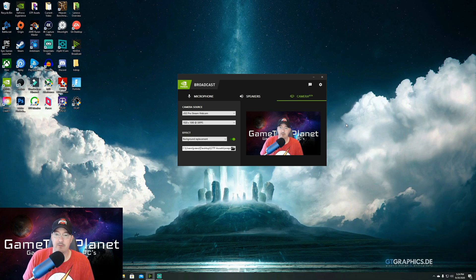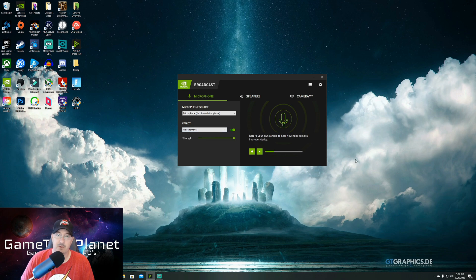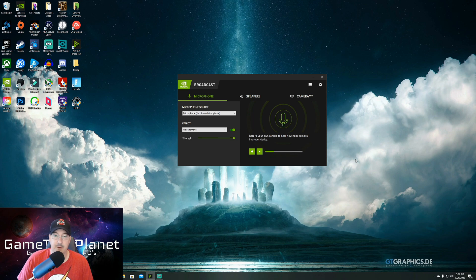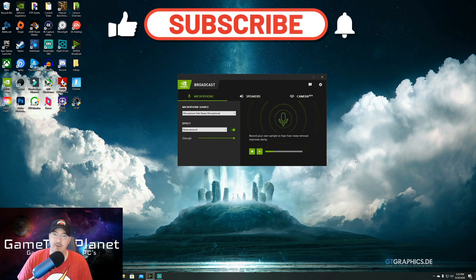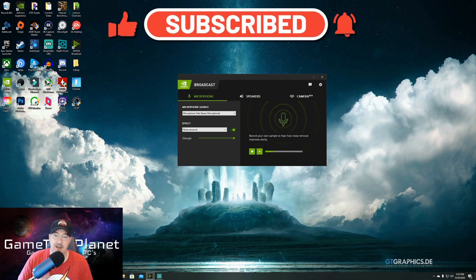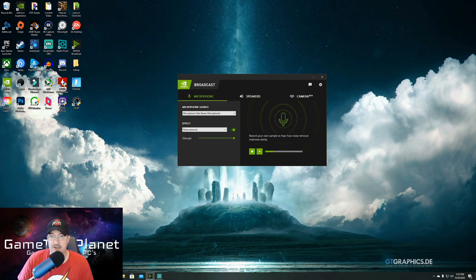I'm really enjoying the noise removal and the camera background removal features — they're making a lot more things possible when there's more noise going on. Anyway guys, I hope this helped. I just wanted to do a quick overview of NVIDIA's Broadcast Studio software and show you how to use it in all your software. If you have any questions hit me up in the comments below, otherwise subscribe, ring that notification bell, give this video a thumbs up, and I'll see you in the next one.